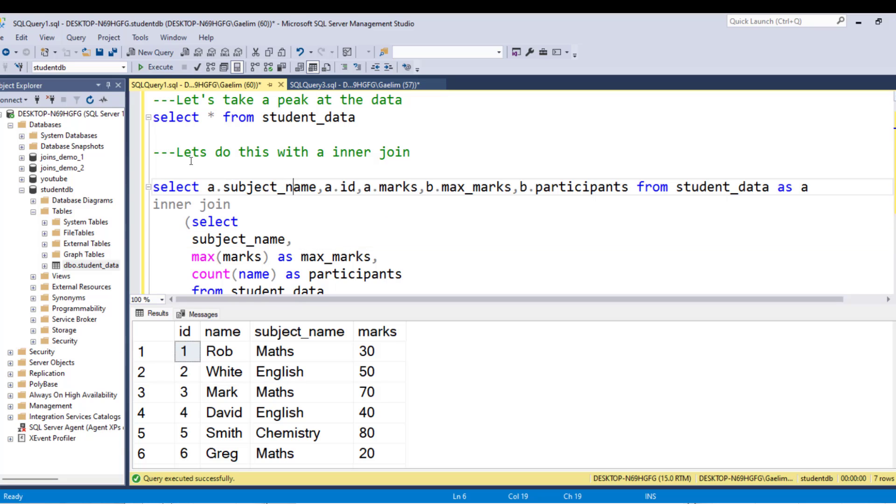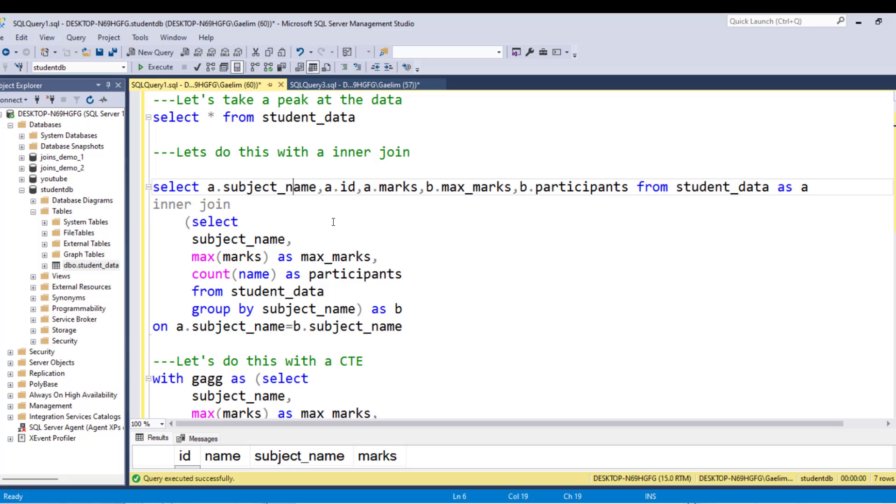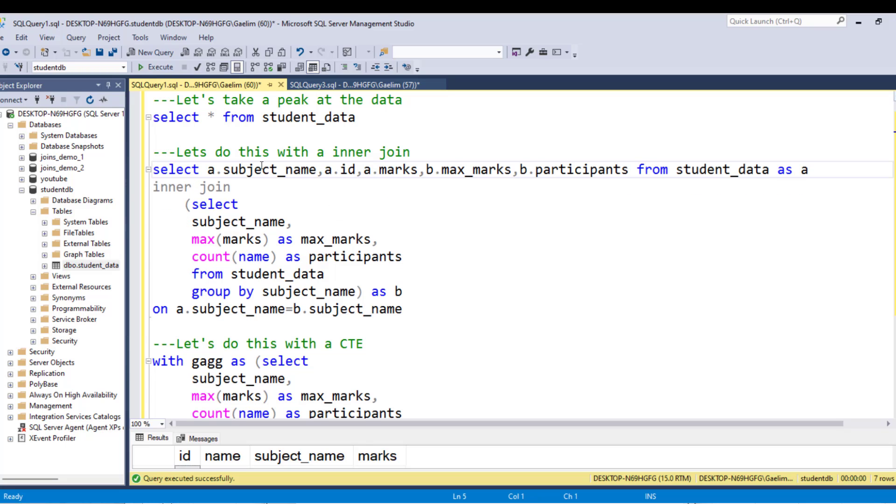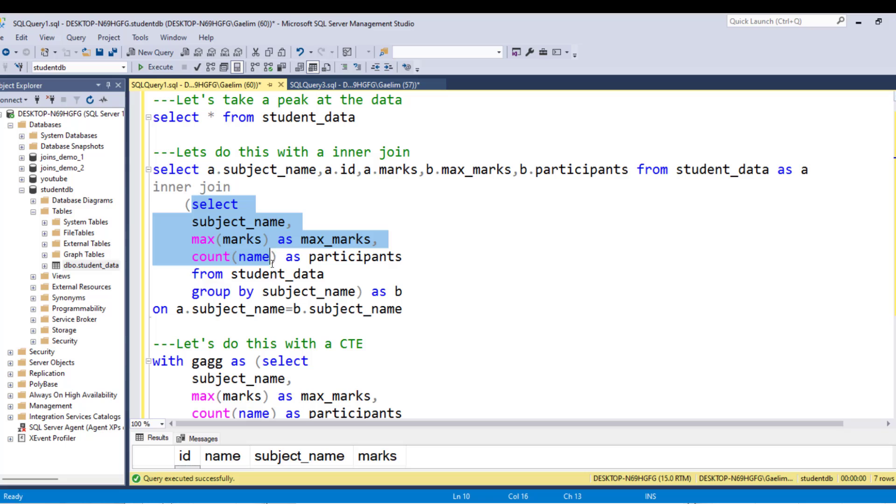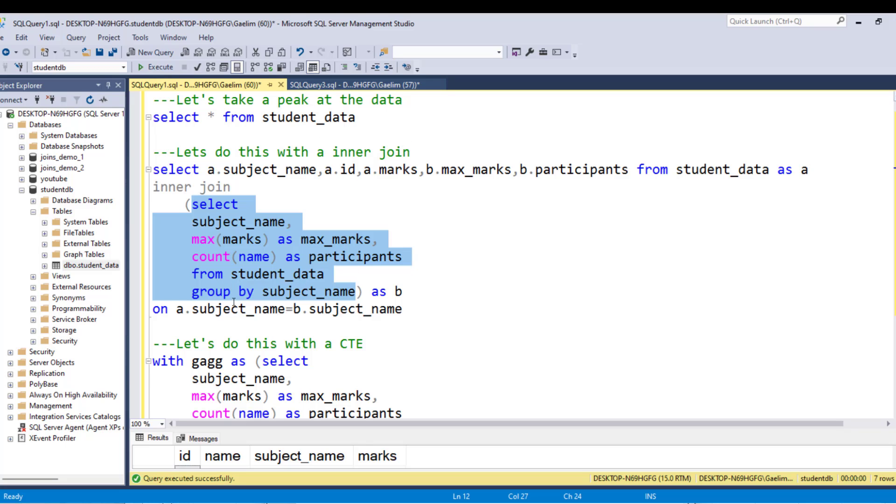So we have a very long query here. And I'm going to just be able to show you this by kind of moving out. And what I did is I said, let's build this with an inner join. So we have a table here that we have run in a subquery. And this we're selecting the subject name, the max marks as max marks, and we're counting the number of names. So you can either count the names or the IDs because those are all unique. So it doesn't really matter. And then we're pulling that from that student table here. And we're grouping by subject name.